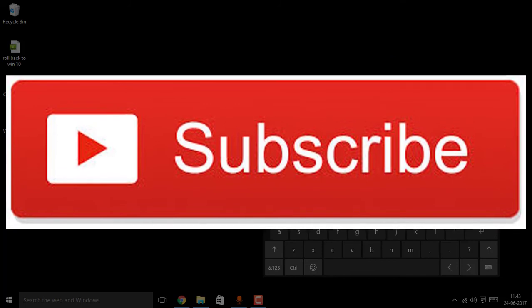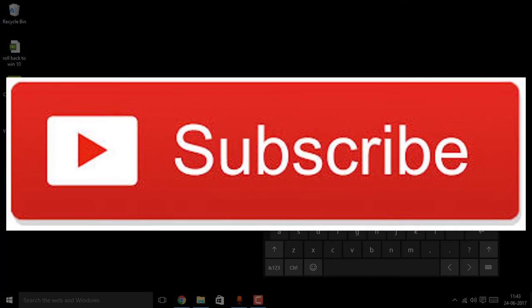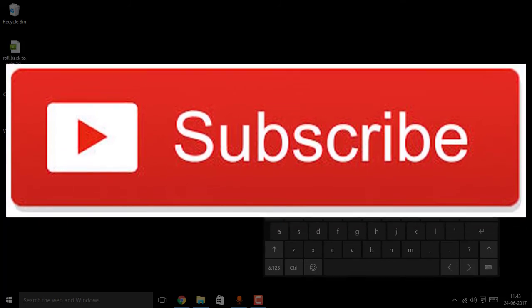Till then, you guys have a great day and we'll be making more and more tech videos like this. Make sure you stay tuned.